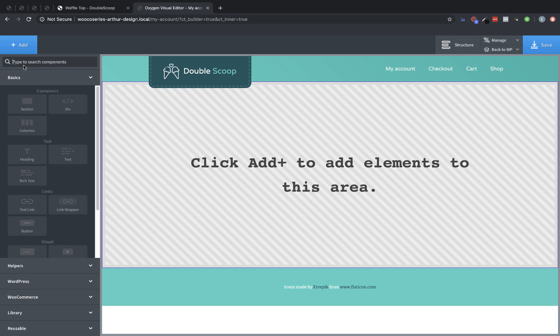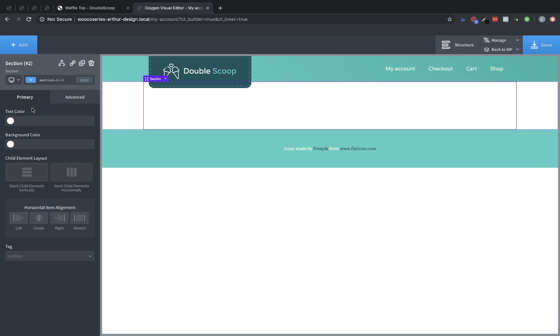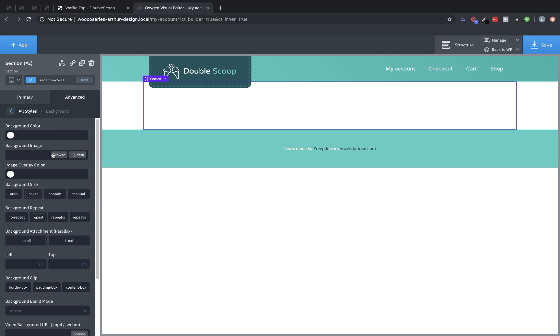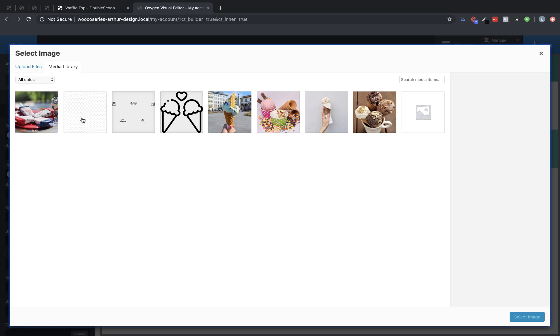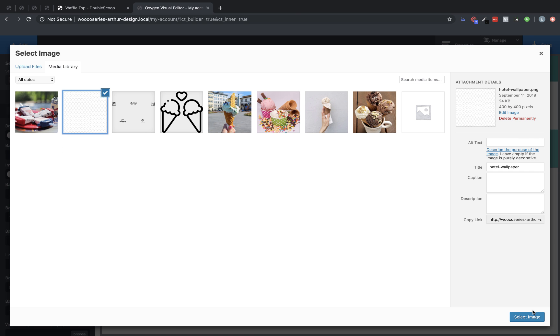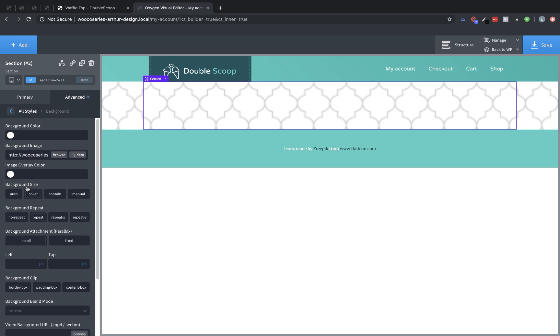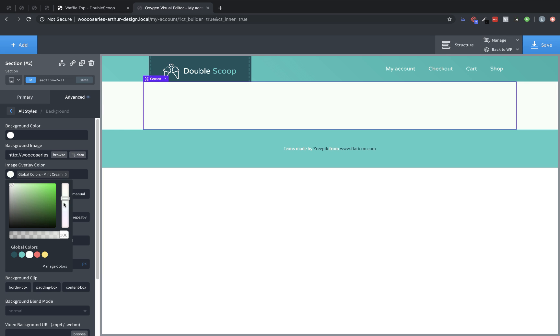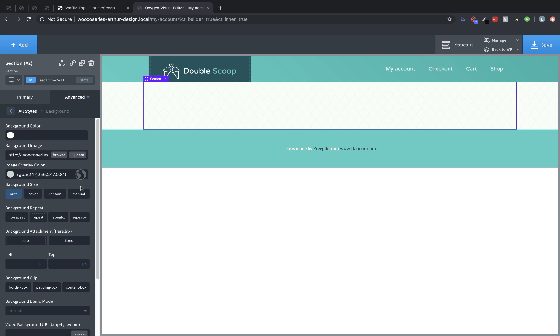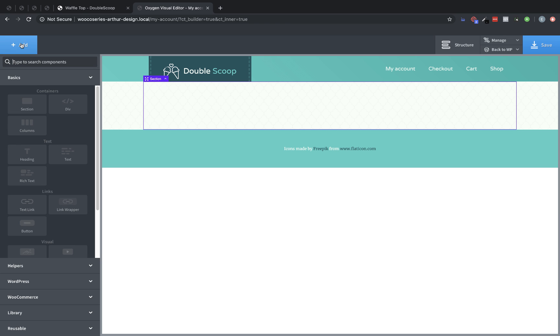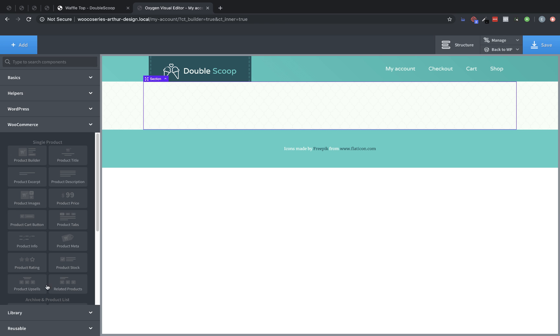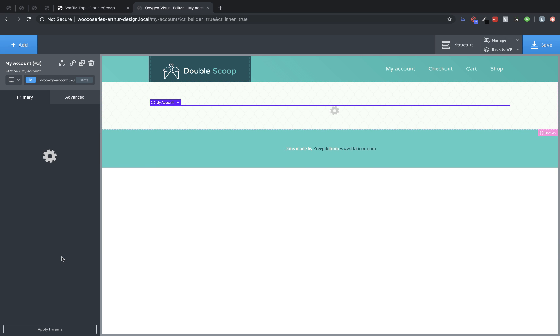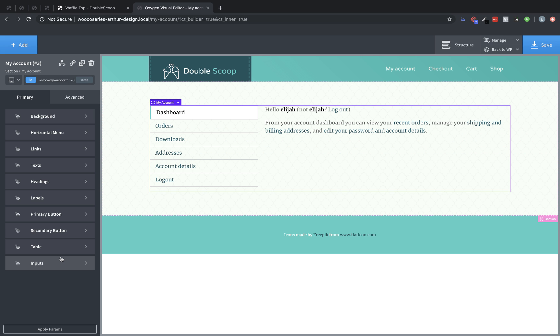We'll do our setup here. We're going to add a section, Advanced Background, Background Image, choose the Pattern, Background Size Auto. We're going to choose Mint Cream for the color with about 80% opacity. Now let's go to Add, WooCommerce, and look for our My Account element.